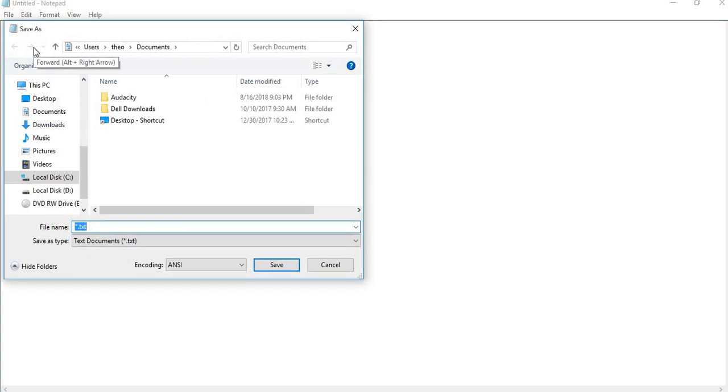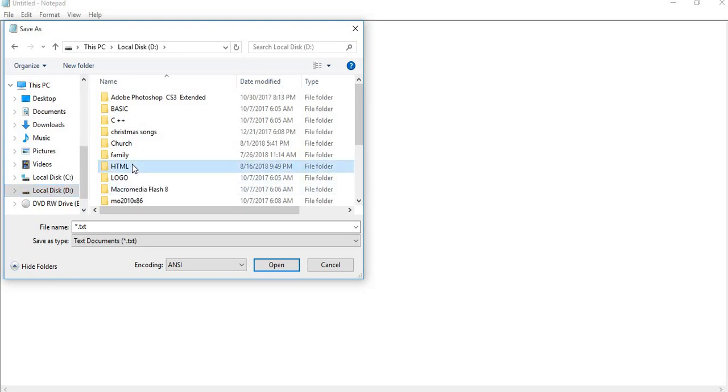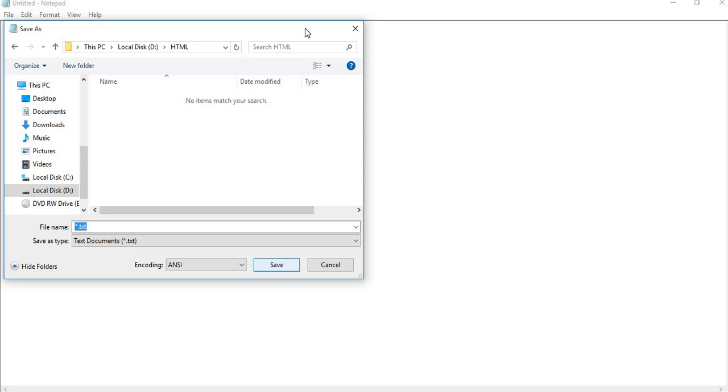The important thing is where I want to save it. I will save in my folder which I have made in D Drive, and the name of that folder is HTML. I open it. Now you can see this area - file name. Here I have to write the file name.